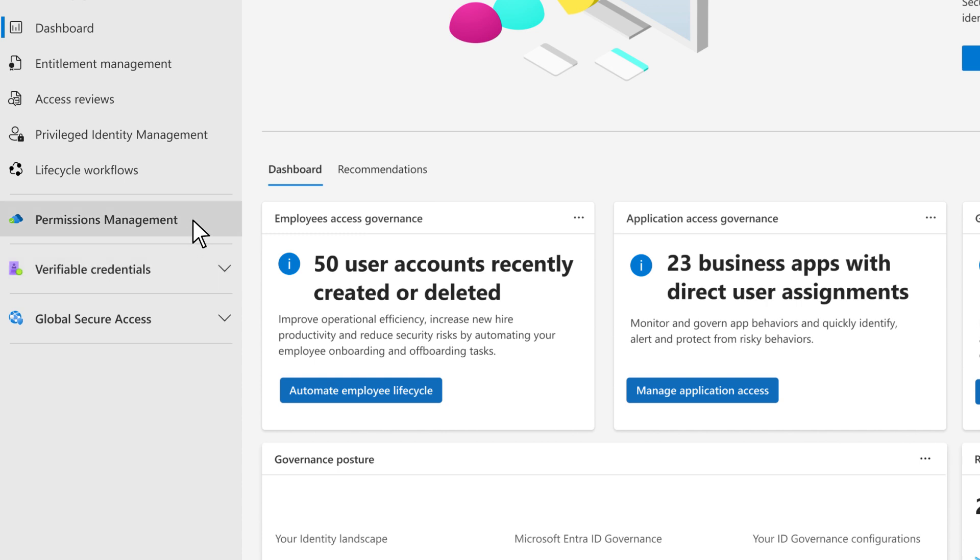And permissions management discovers, remediates, and monitors permissions risk across your multi-cloud infrastructure. Also, I am excited to introduce our integrated capabilities for securing access to any app or resource from anywhere.